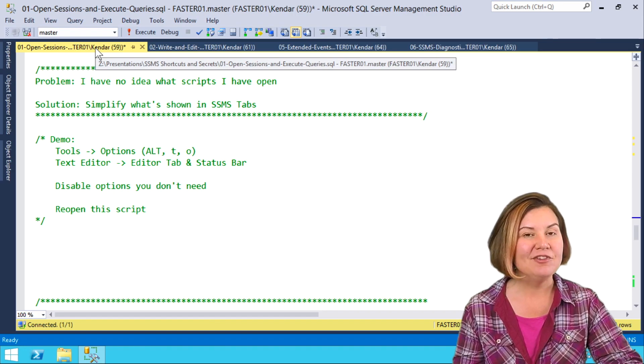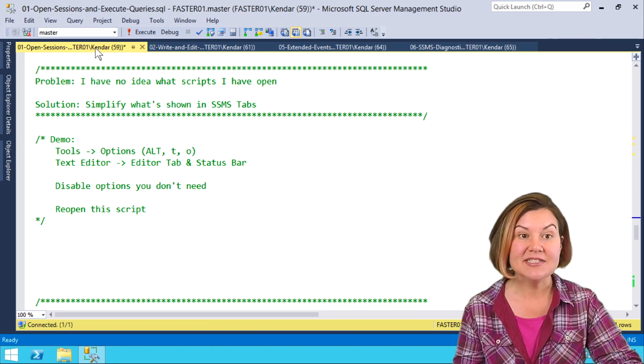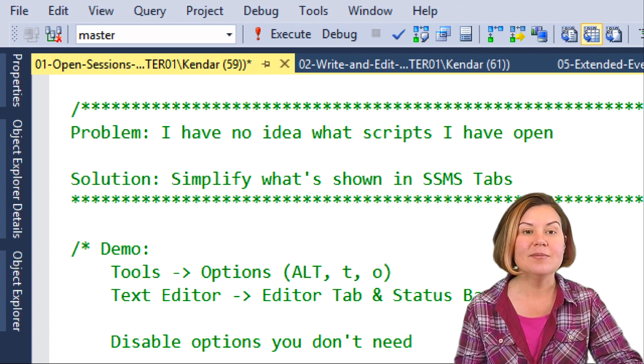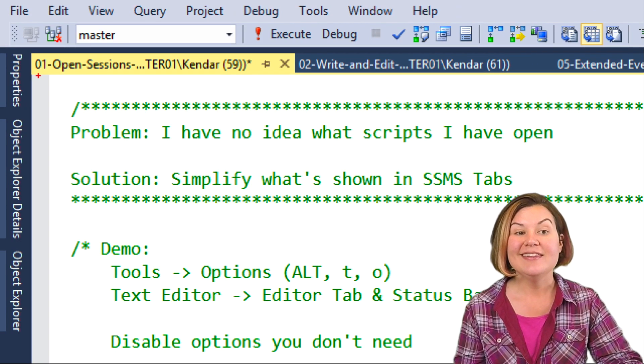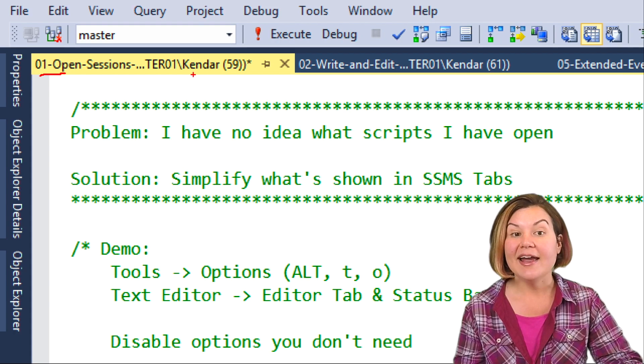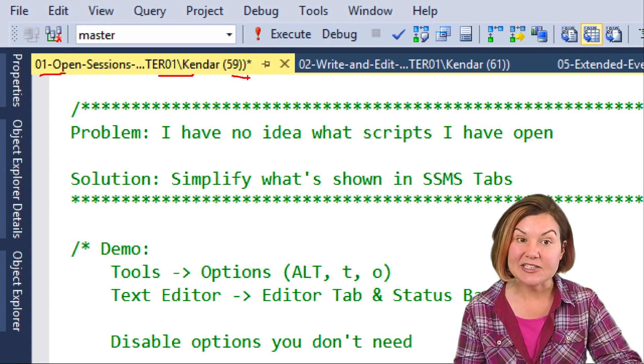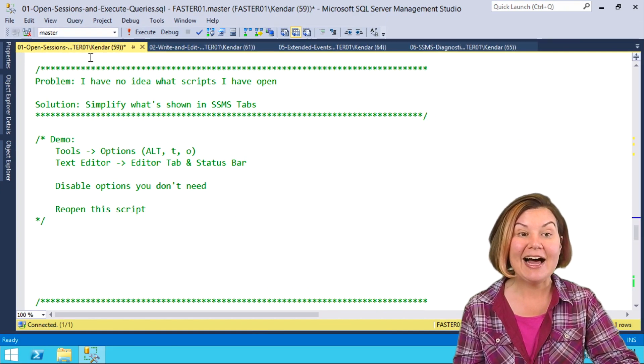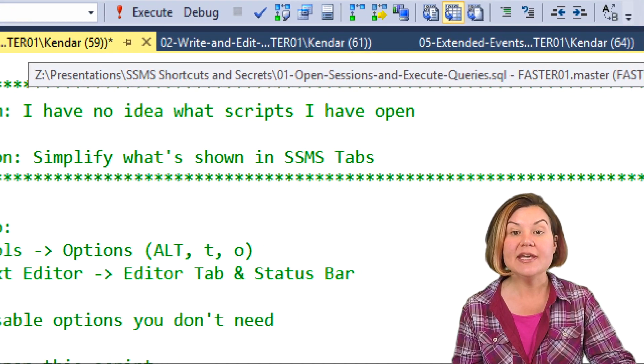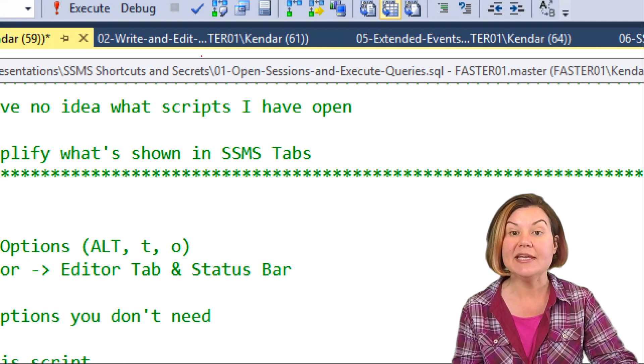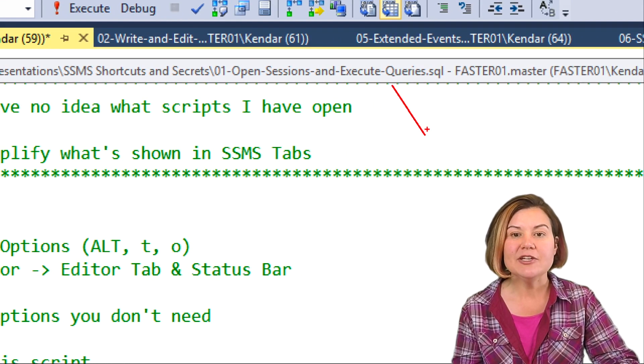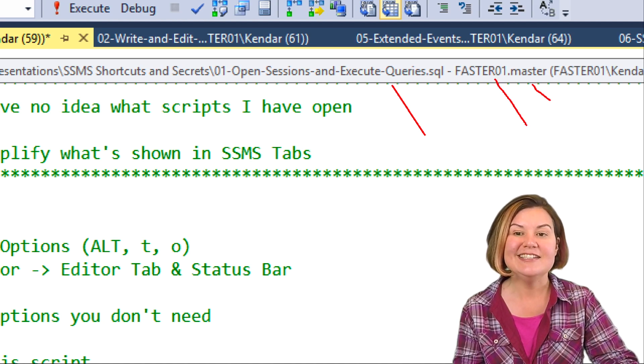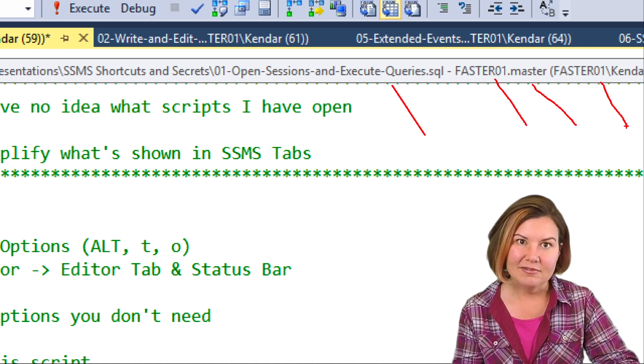Right now, I have it showing lots and lots of stuff, which results in this tab not being completely readable. I have the name of my script, I have my login, I have my session ID showing. When I hover over it, I do get a tooltip which gives me the full information about my query as well as the instance, the database, and my login.